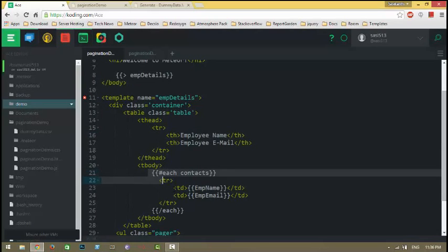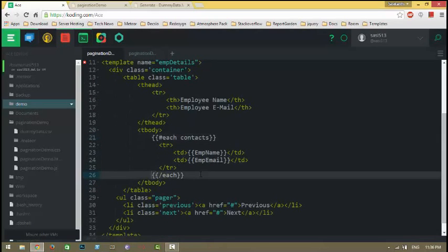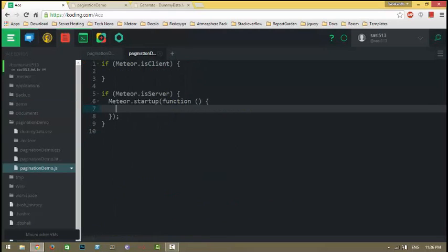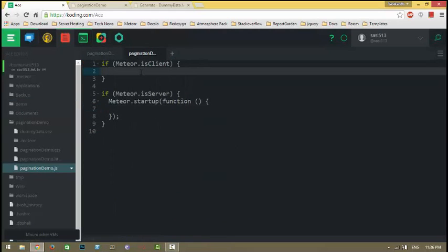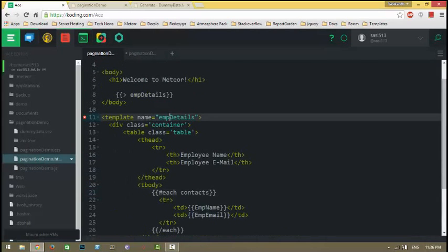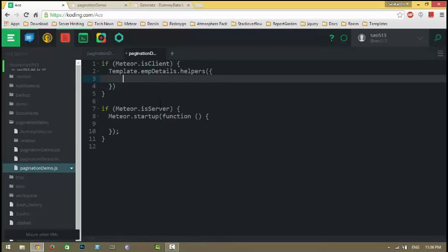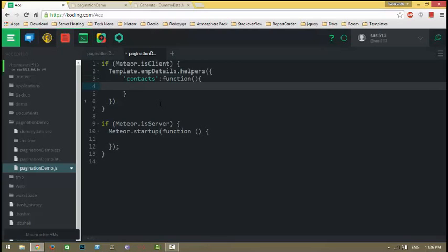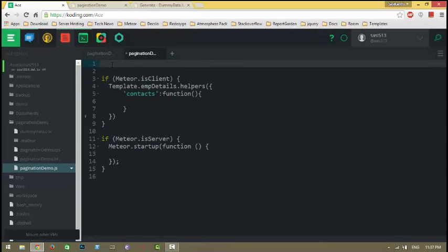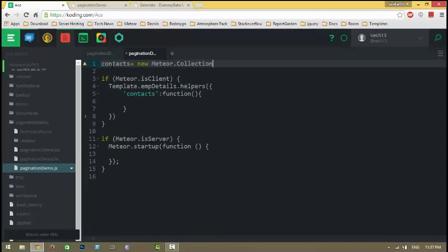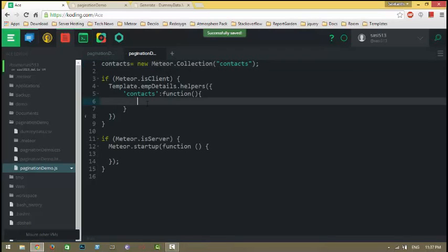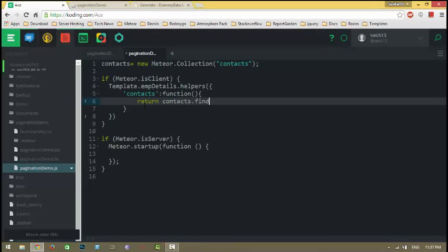I'm using a Handlebars helper to display the data. Now I'm going to add this contact helper template for the context. I'm going to create a collection and call it Contacts. It's available for both client and server, and for the contents I'm returning all the data available.